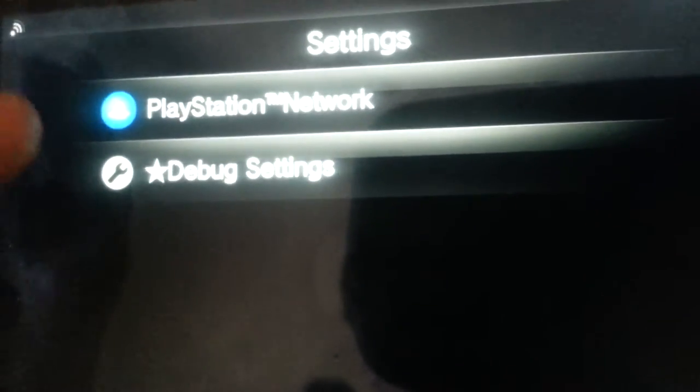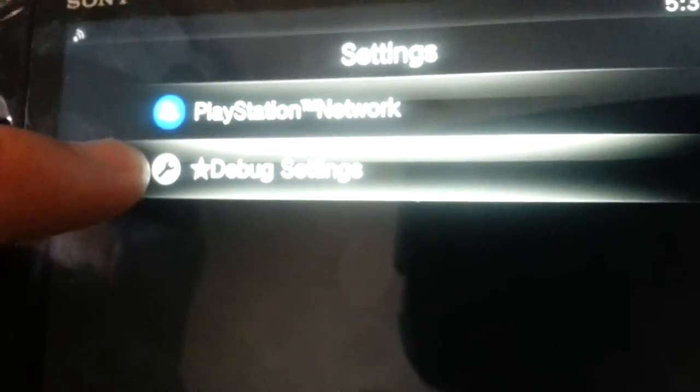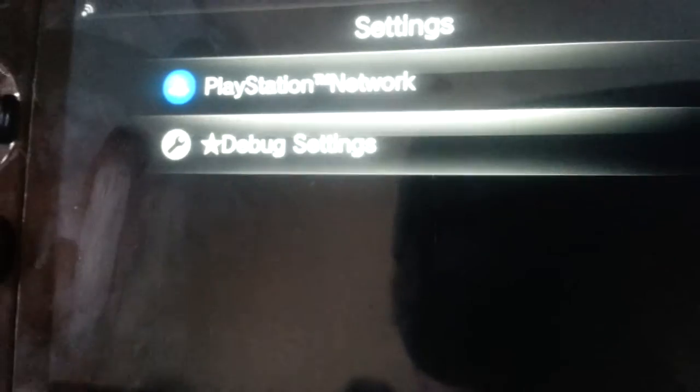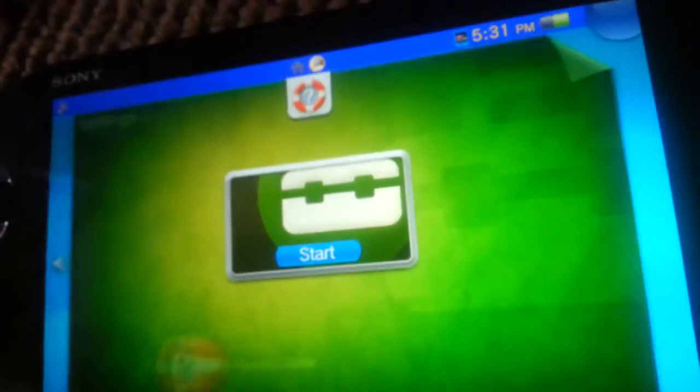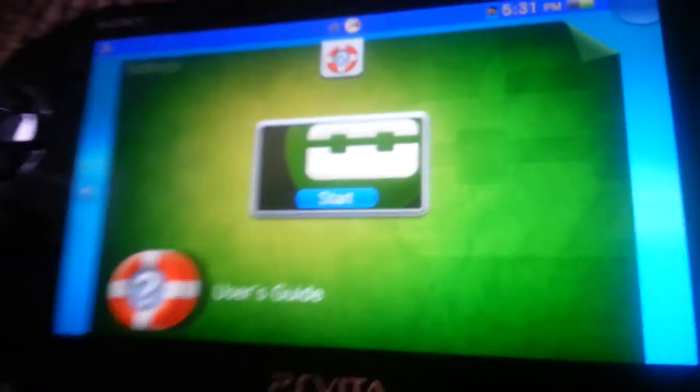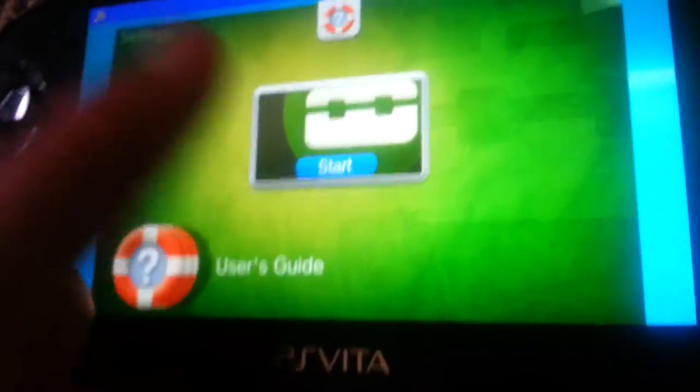Next is Mini Settings for QA, which will just launch this. If you click on the bug settings, your system will crash. If you click on PlayStation Network, it's basically the same - I haven't noticed anything different about PlayStation Network settings on Mini Settings for QA. It's more useful on an actual DEX.